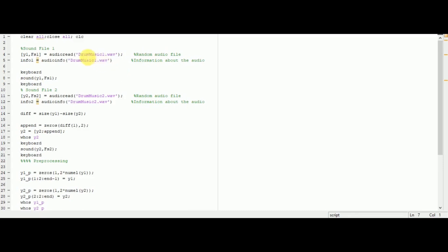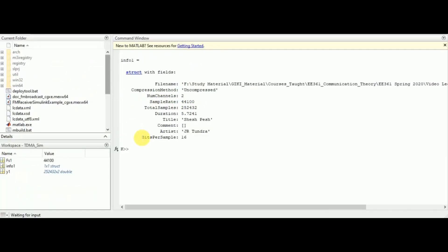The first one is drummusic1.wav, a WAV file, and the second one is drummusic2.wav. I would use the function audioread to read this file and extract the information y1 and the sampling rate fs1. I would also get some relevant information by means of audioinfo for this file, storing all the info in info1. Let us run this simulation.